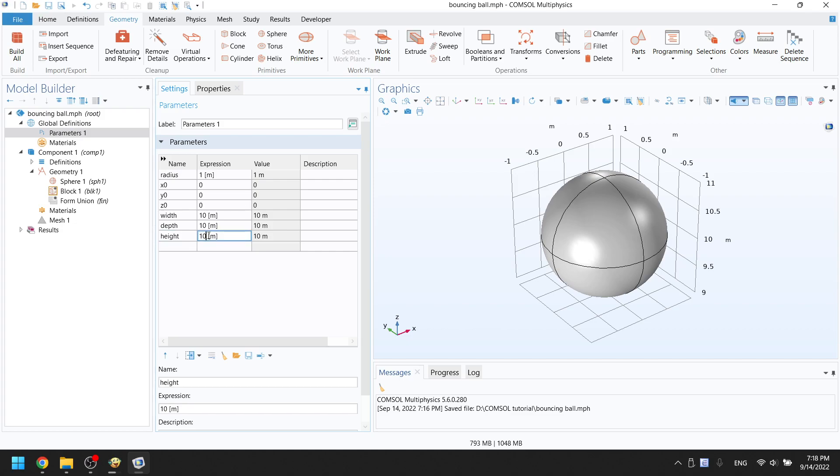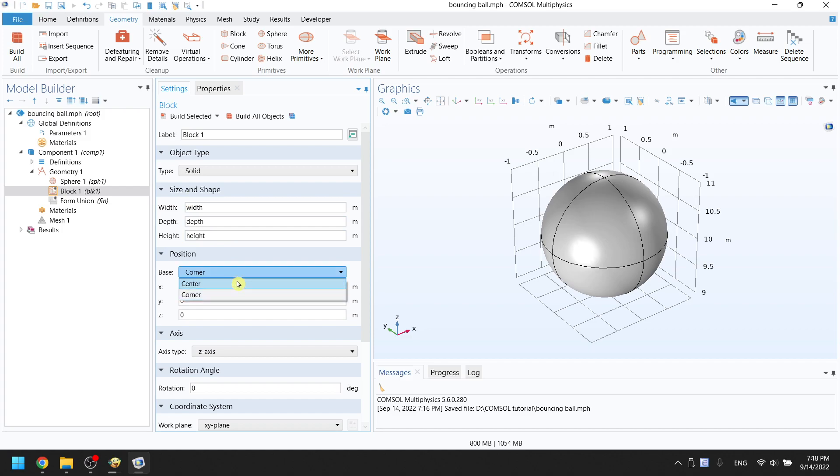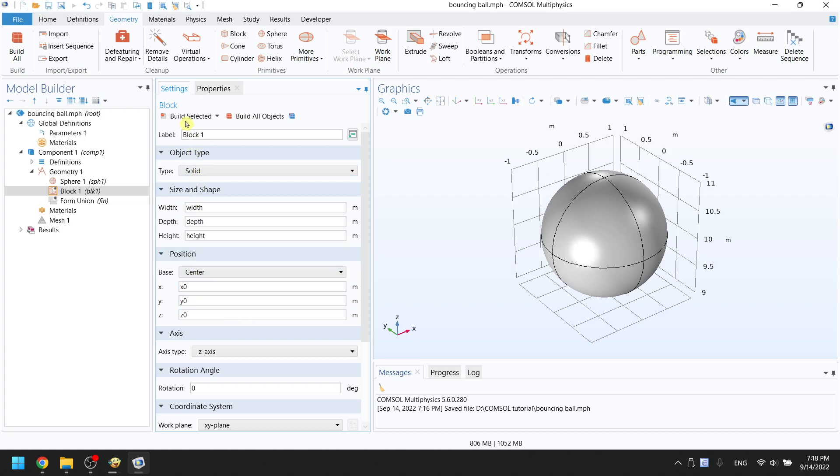Go back to block 1 and put the variables in. Width for width, depth for depth, and height for height. You also want to change the position base from corner to center. The position should change to X zero, Y zero, and Z zero. Click on build selected.